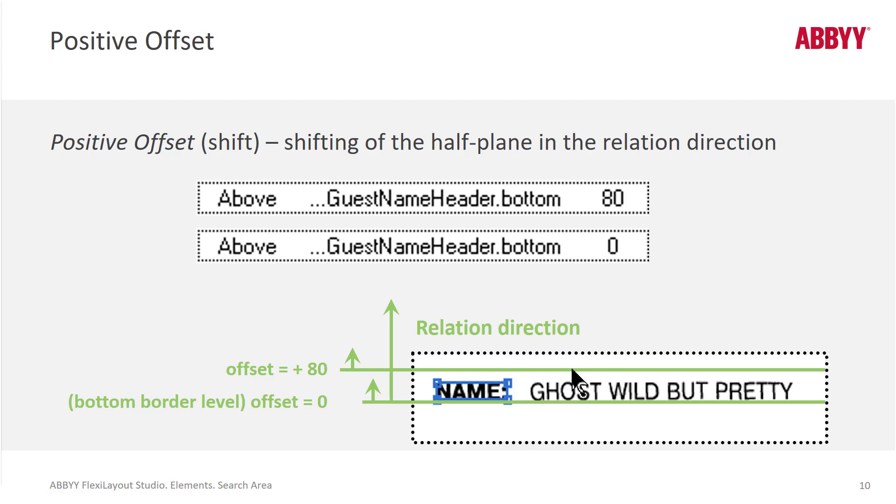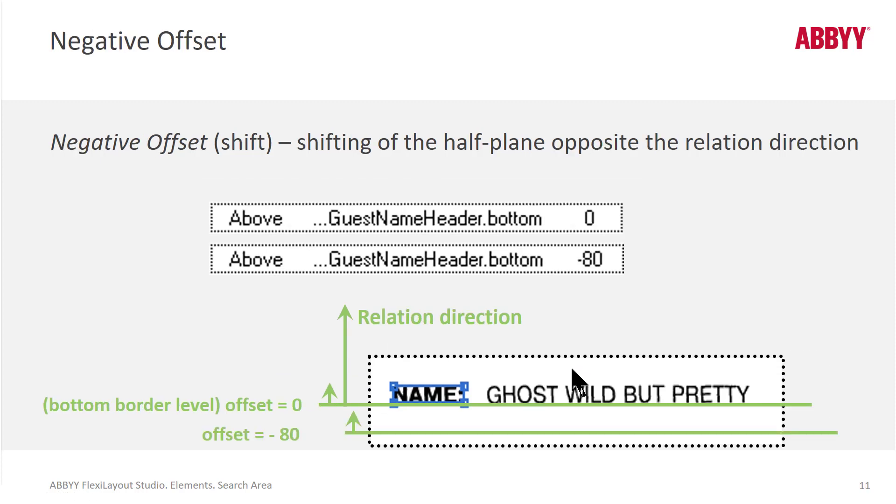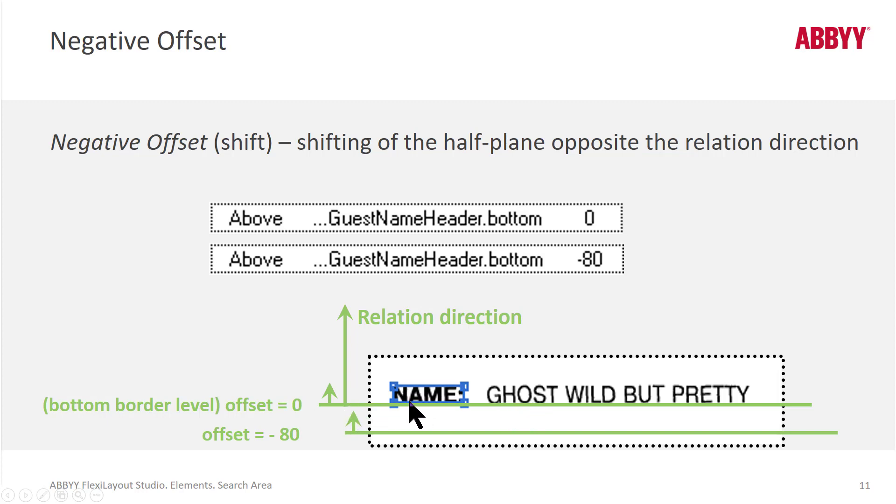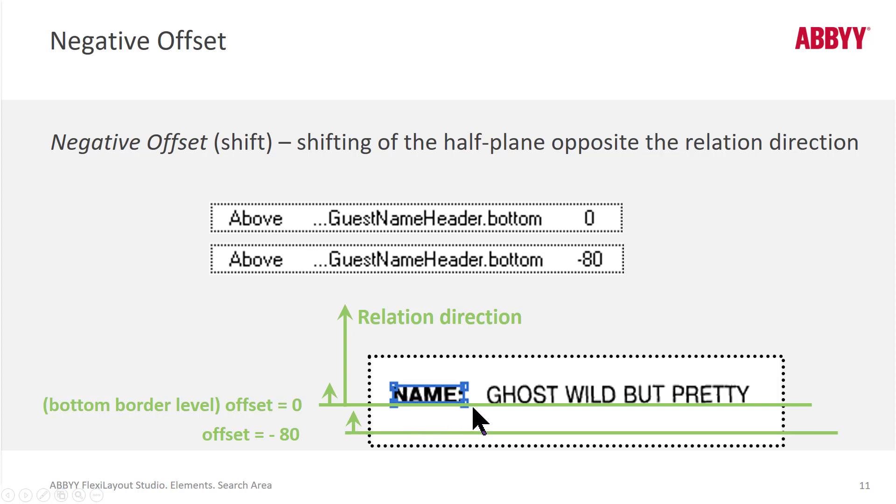That's a positive offset. A negative offset of zero, look above the bottom of the string name. But if we give it an offset of minus 80, the search area starts way down here. So a best practice is oftentimes setting an offset of minus 10 or 20, so that we're not tightly hugging the string that we want to OCR. And we can move it down just a little bit.